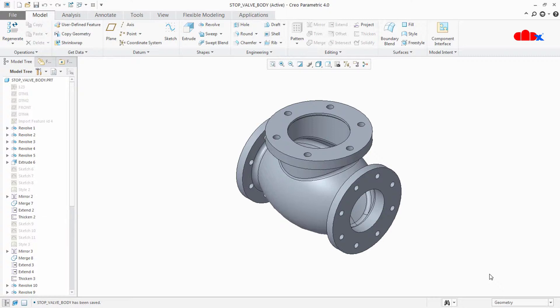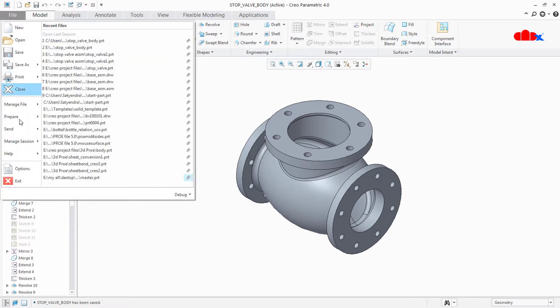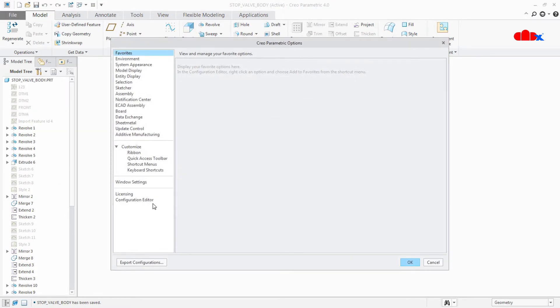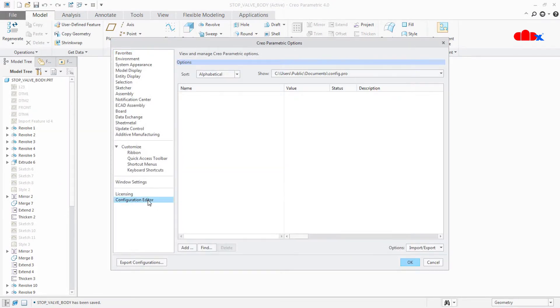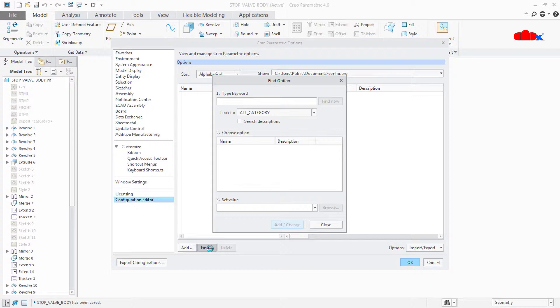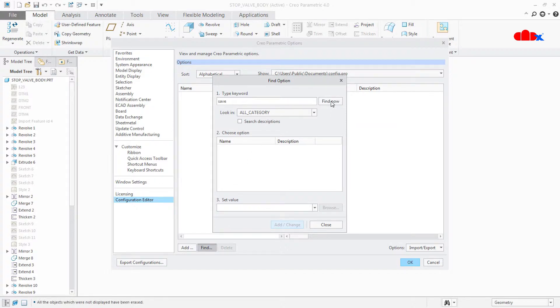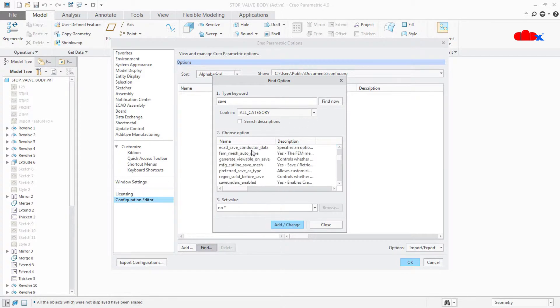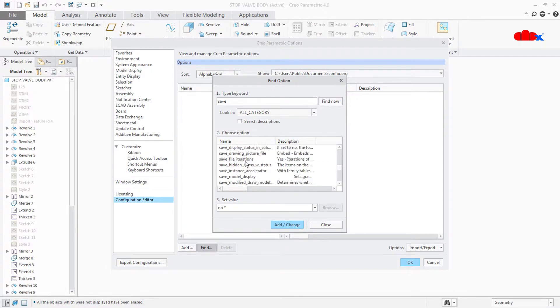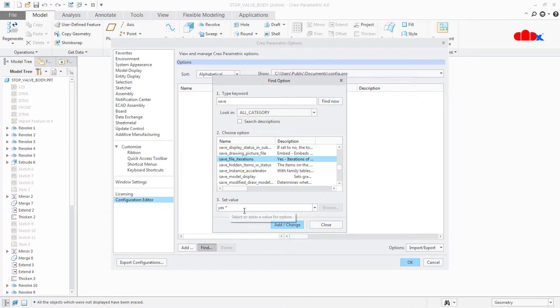But in some cases, if we don't want to create these versions while saving, we can do some settings. To do this, go to file, option, configuration editor, find and search for save. Find now. Here scroll down and look for save file iterations. By default the value will be yes, make it no.